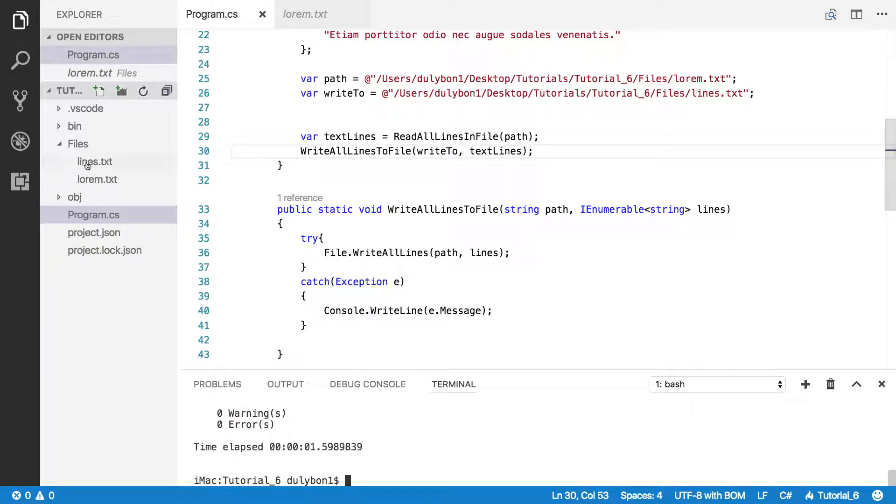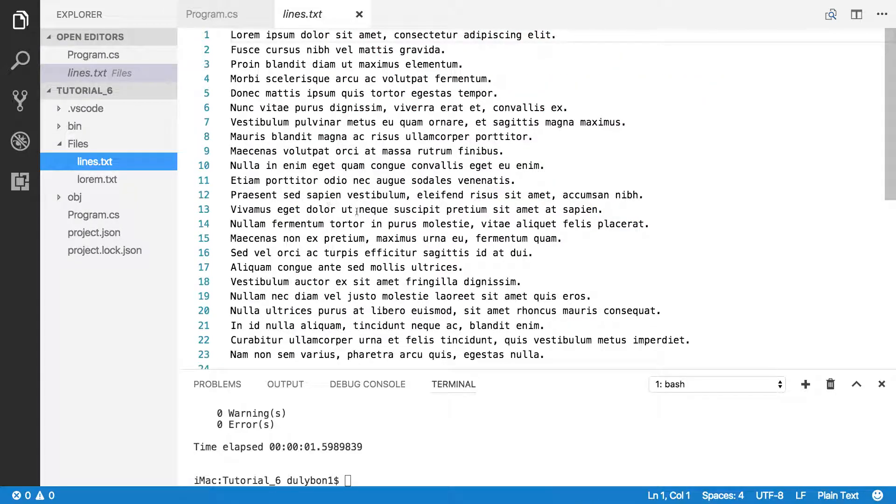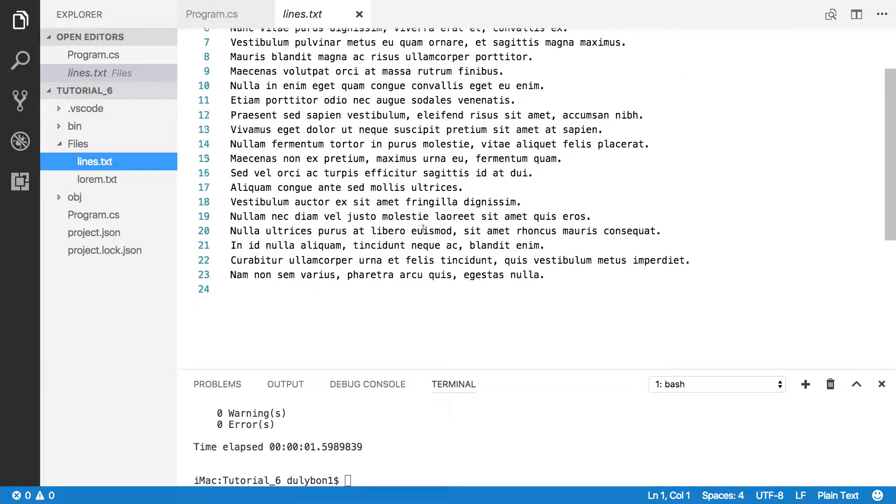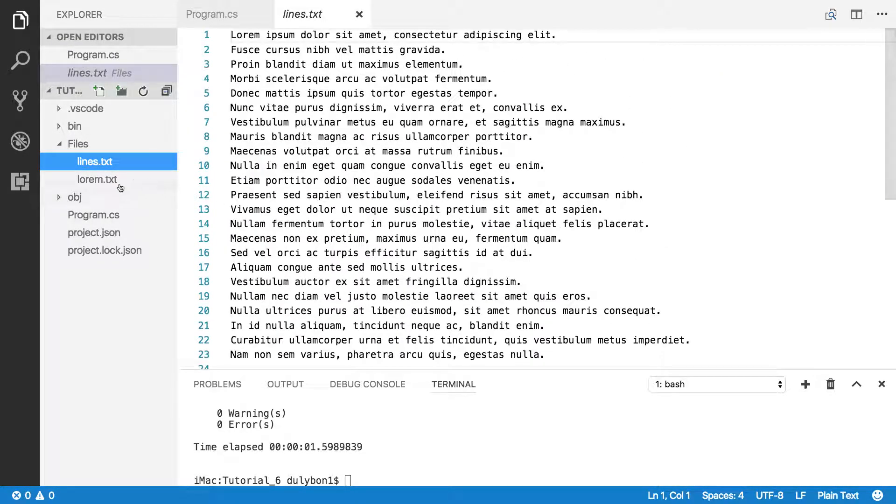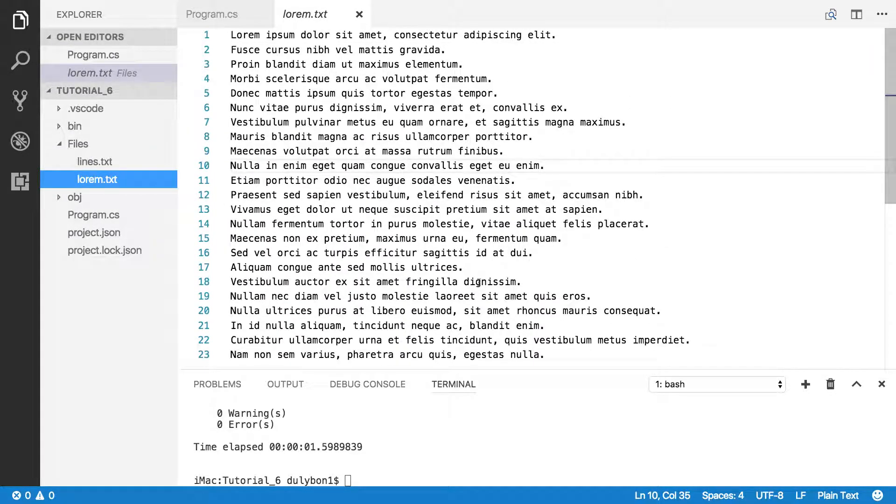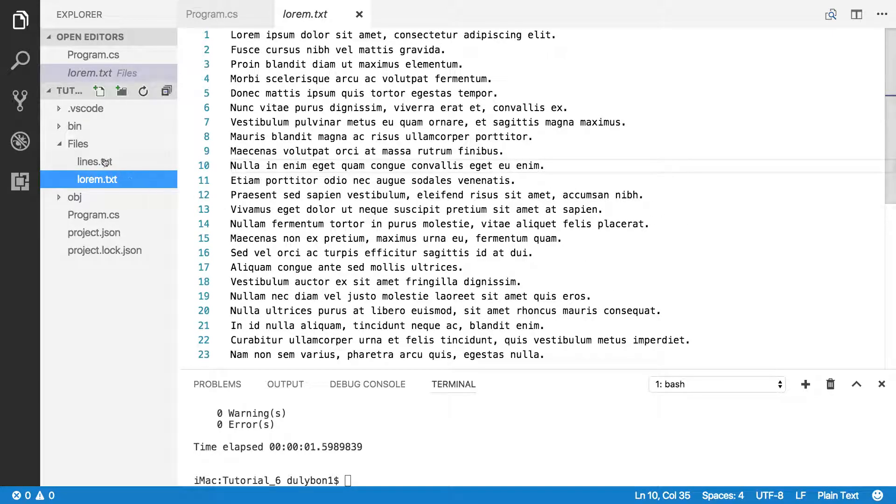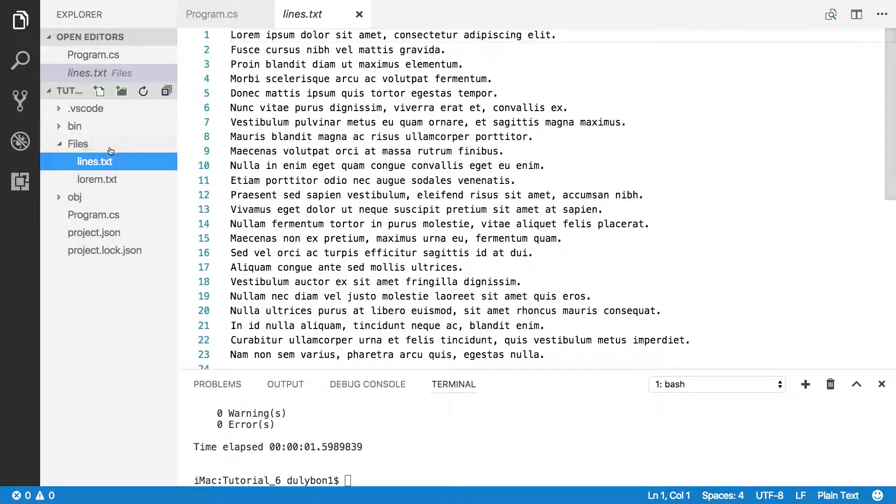All right. It gives us the file. And it should have the same content as the lorem.txt file. So that's that.